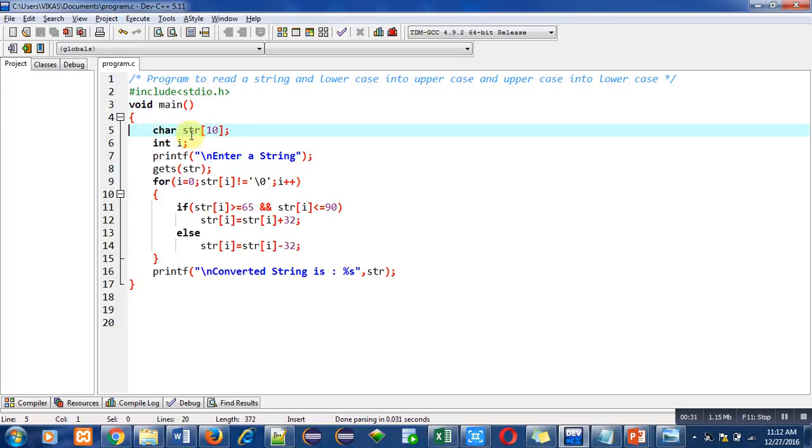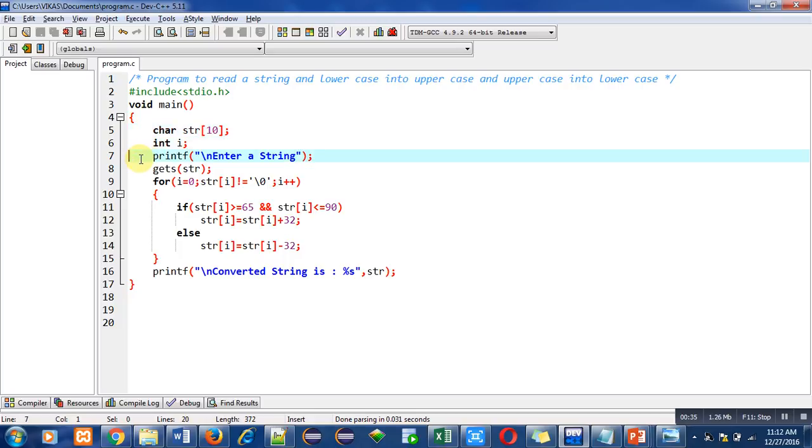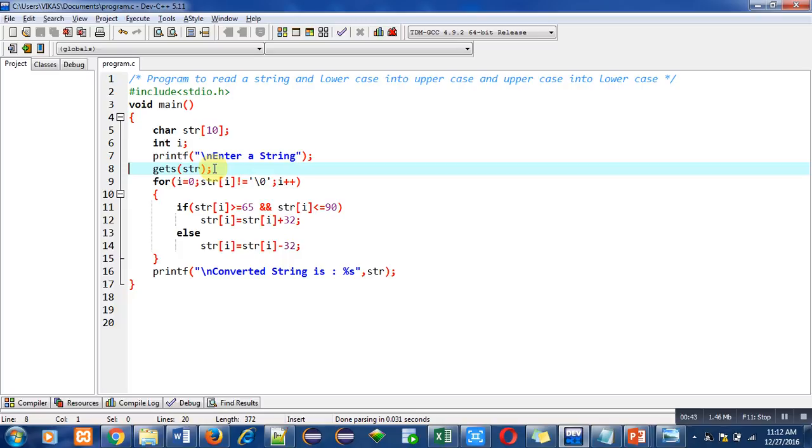The printf statement displays a message 'enter a string' on the console. Then the gets function reads the entered string and all the content of that string will be stored inside str.